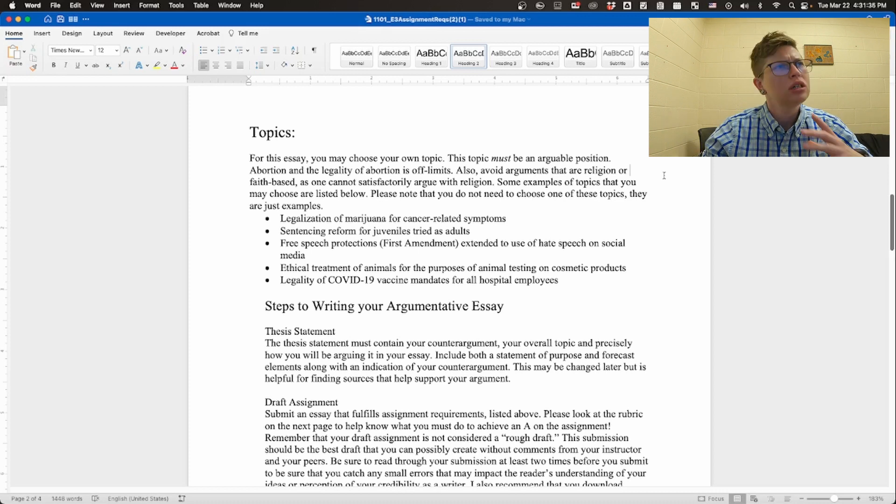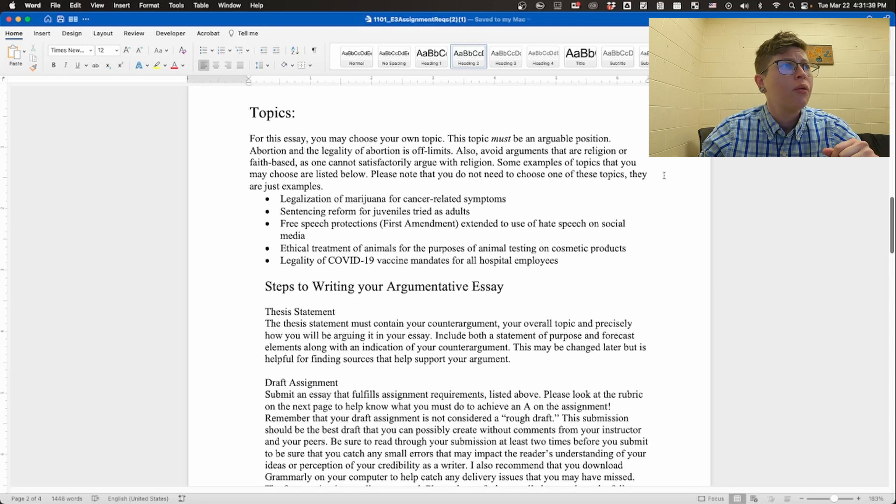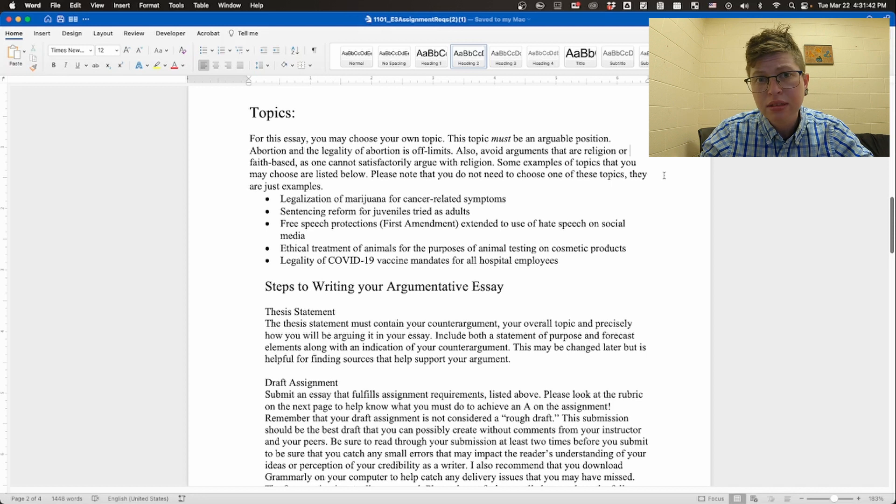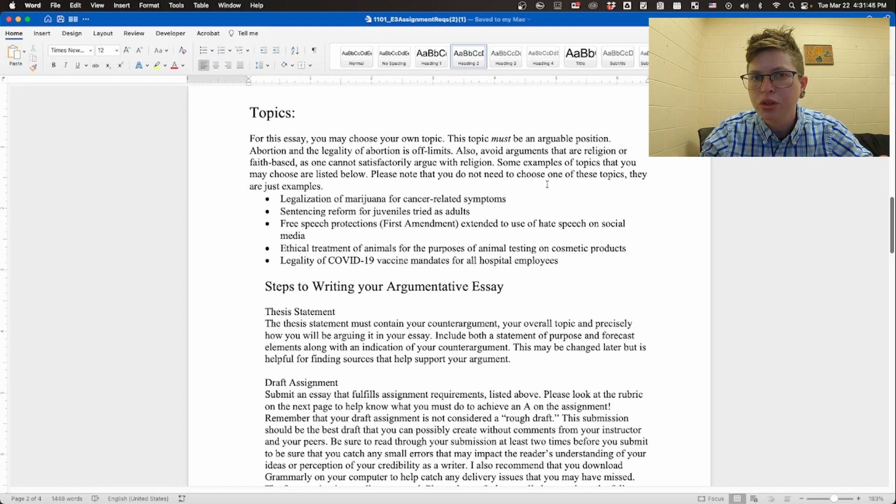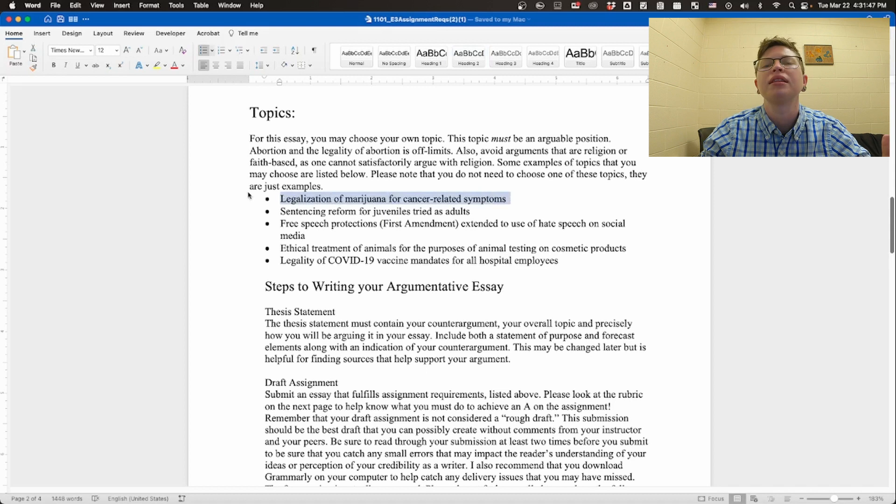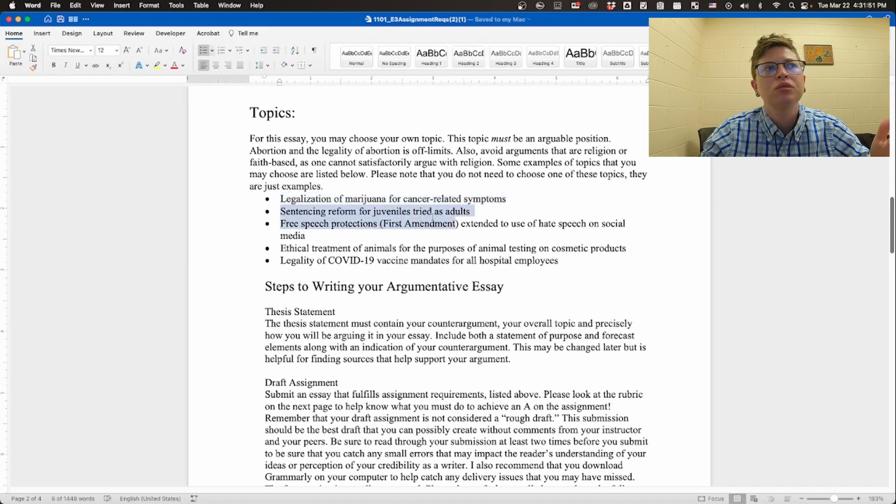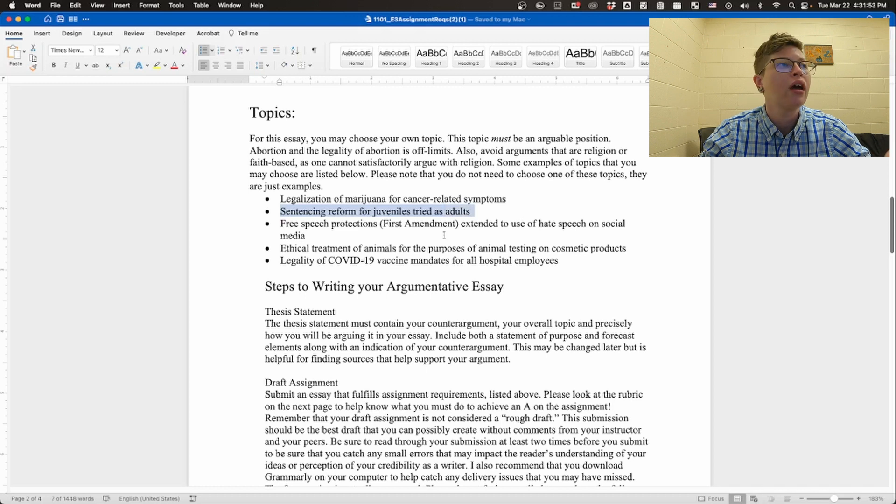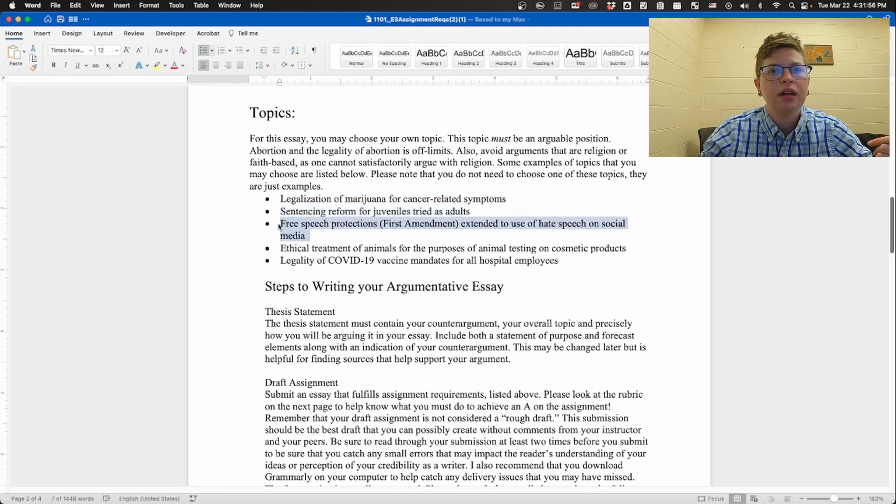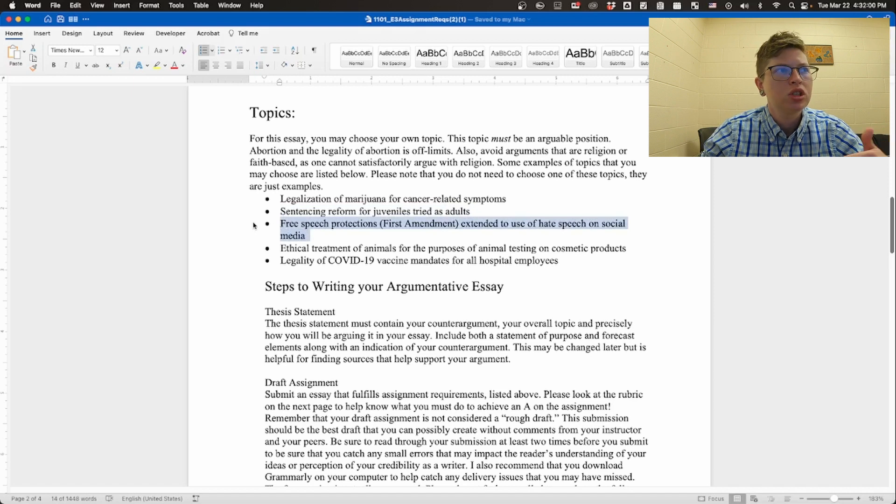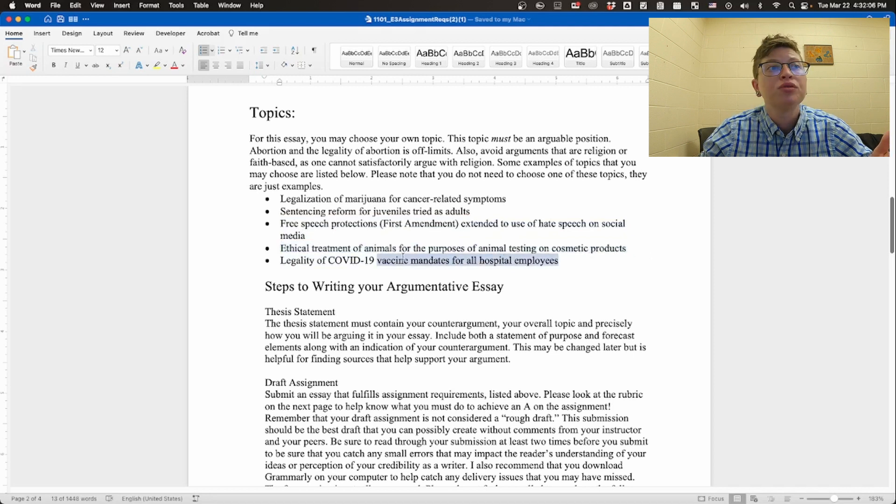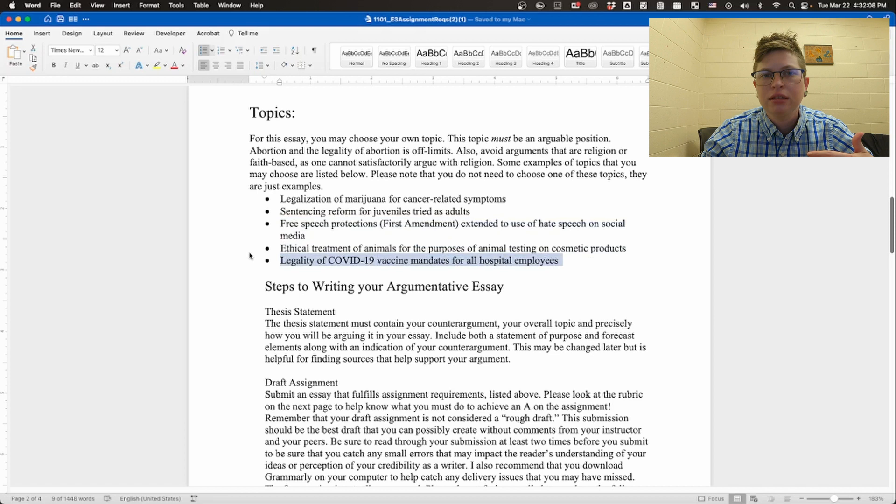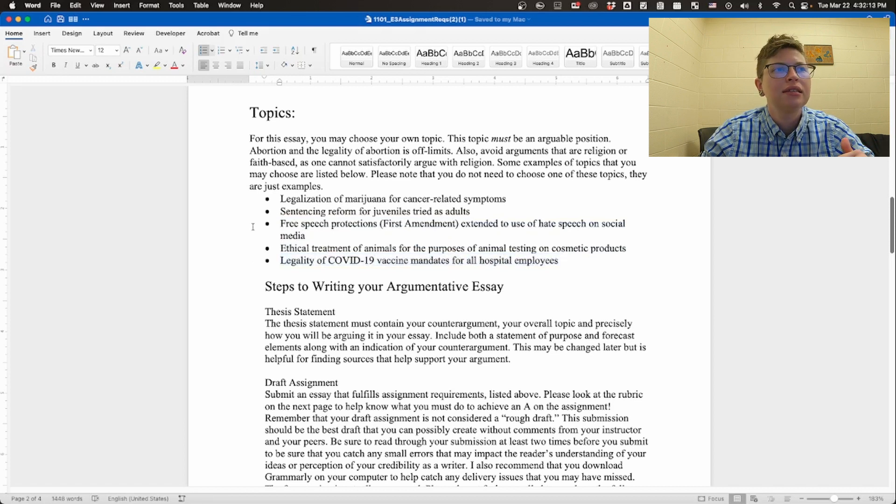Now I have some examples. You don't have to choose from these examples, but these are examples that people often do enjoy using. It's actually why I put them on this list. Legalizing of marijuana for cancer related symptoms, sentencing reform for juveniles. There's another one, free speech protection, first amendment extended to use of hate speech on social media, ethical treatment of animals for the purpose of animal testing on cosmetic products, and the legality of COVID-19 vaccine mandates for all hospital employees.